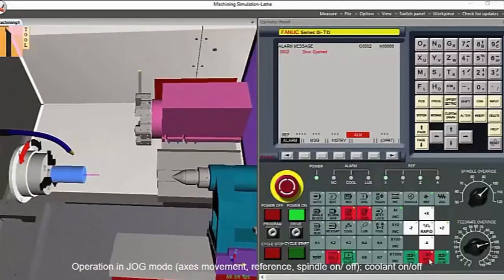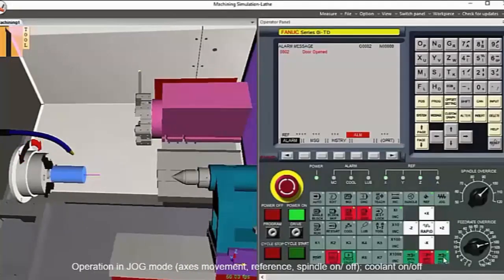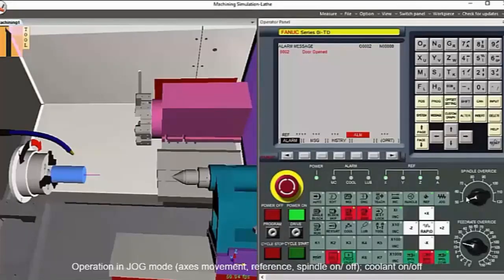You can control the spindle speed using the override button. As in the real world, you can turn coolant on or off using the control panel.